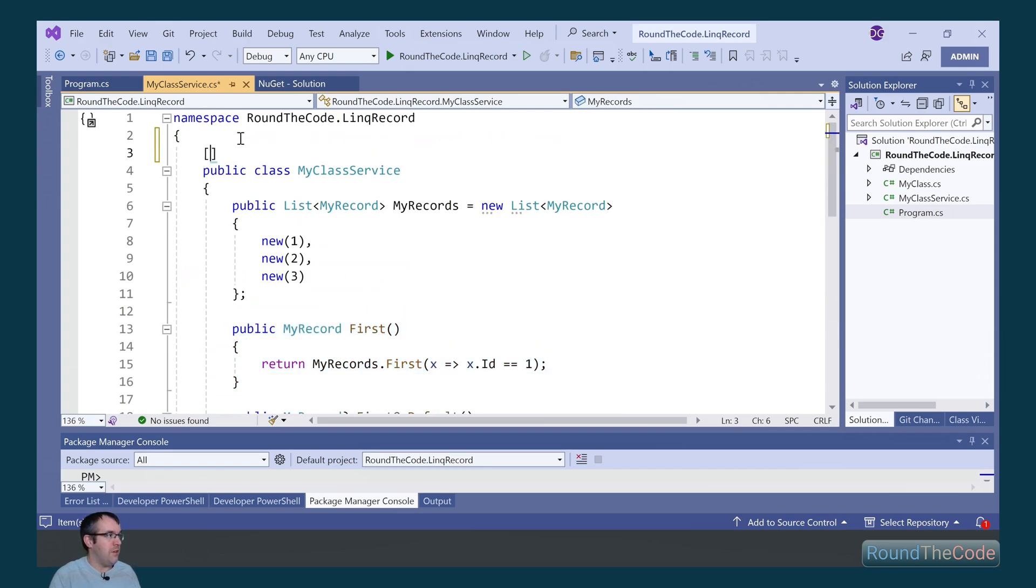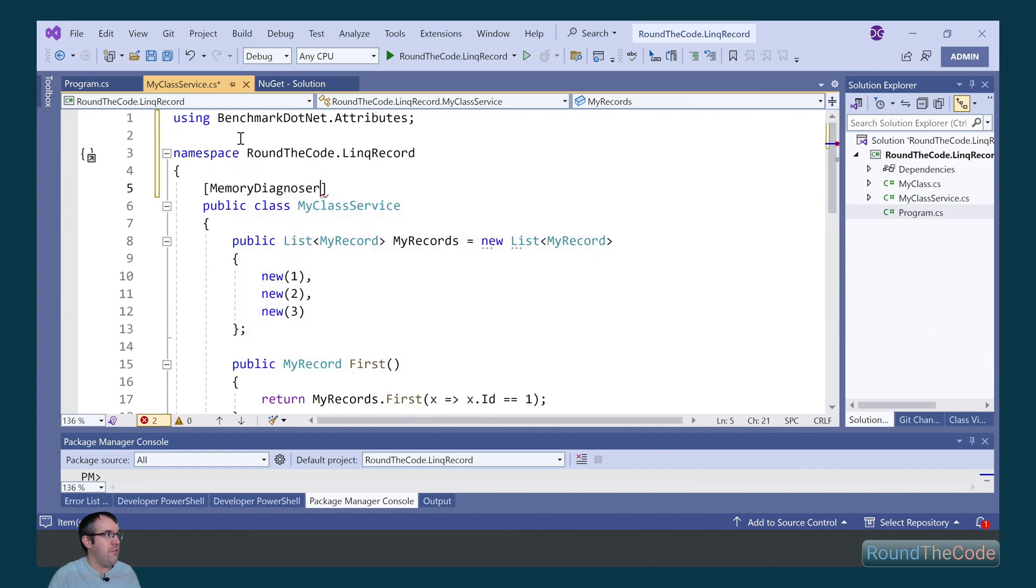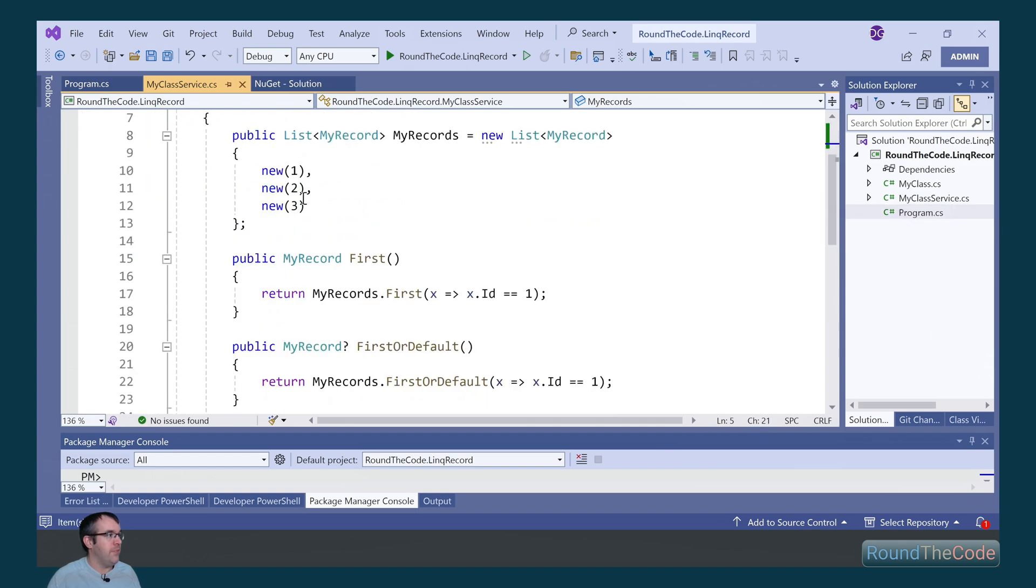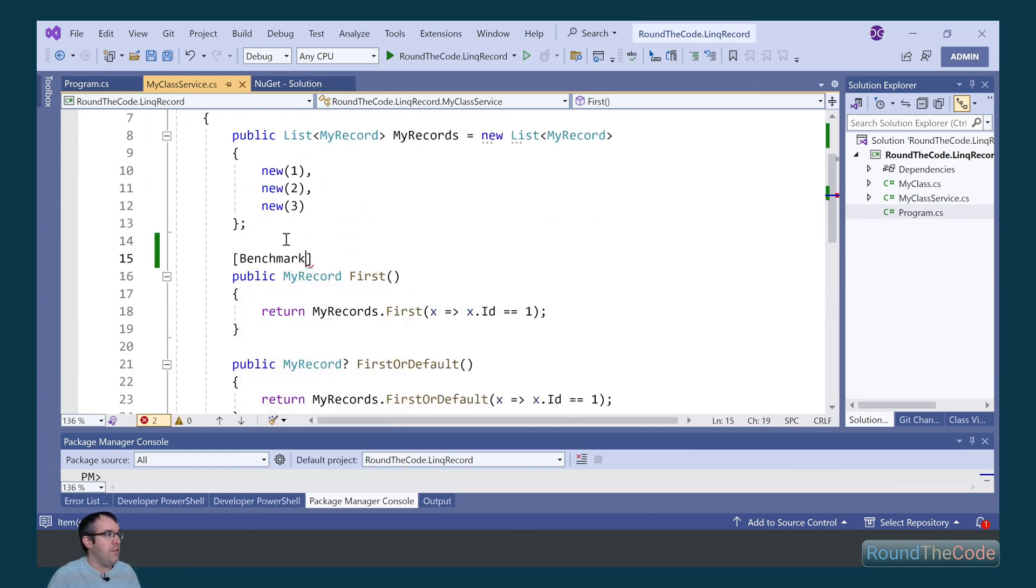To set up benchmarking, first of all on the class, we need to set the memoryDiagnoser attribute. Then for each of the methods that we wish to benchmark, we need to set the benchmark attribute for it.